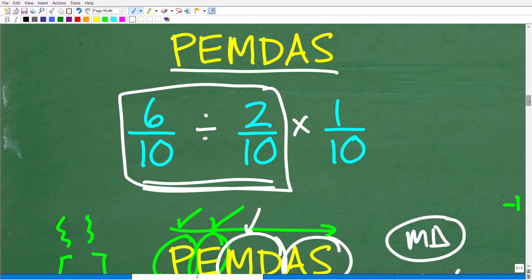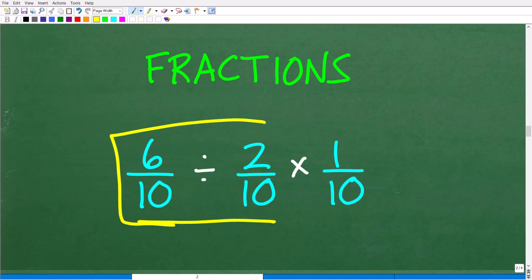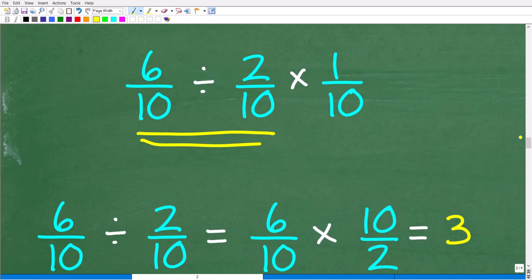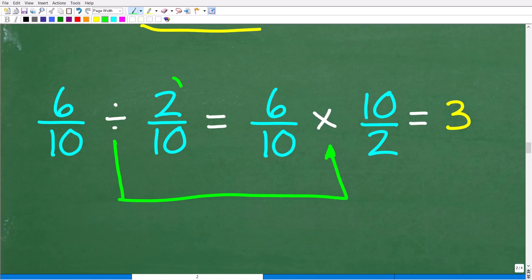Now that we understand the order of operations, we know exactly what to do first — the division. So let's work with fractions. We have 6 tenths divided by 2 tenths. How do we divide fractions? We don't really divide fractions per se — what we do is rewrite division problems involving two fractions as a multiplication problem. The way we do that is we flip the fraction to the right of the division symbol upside down.